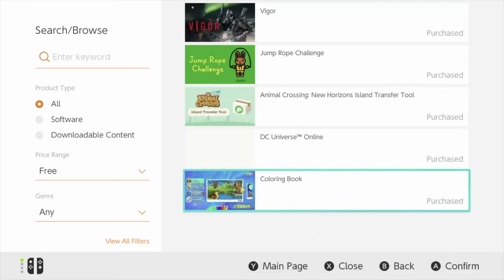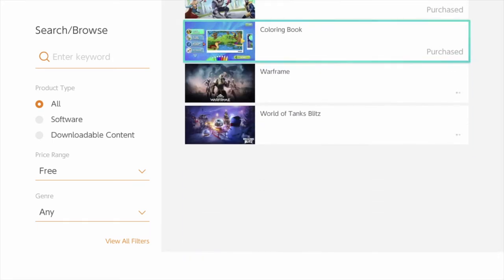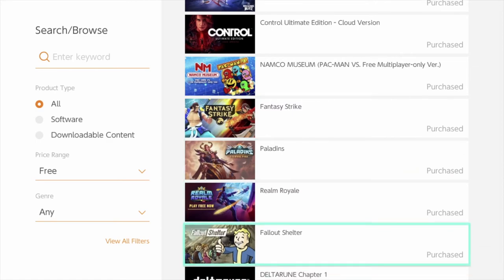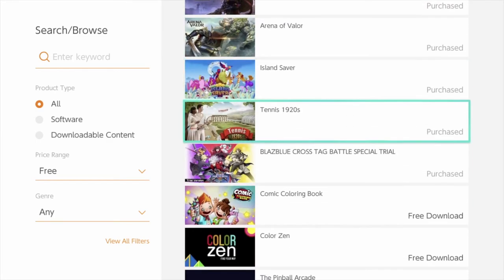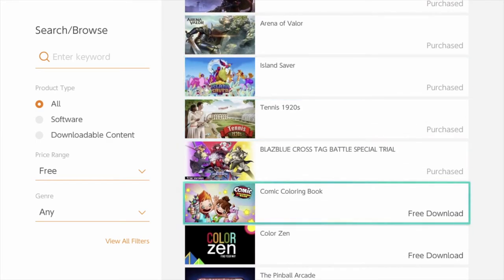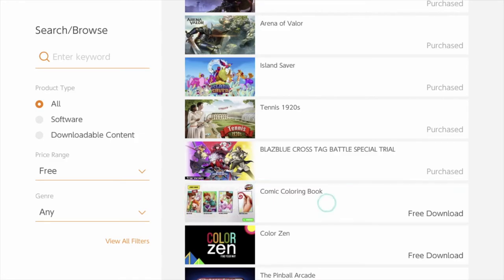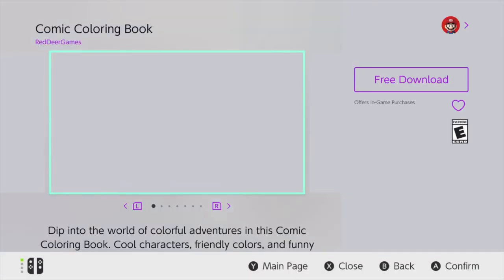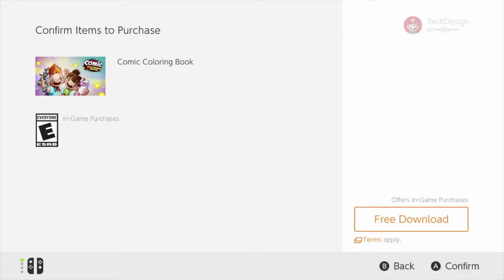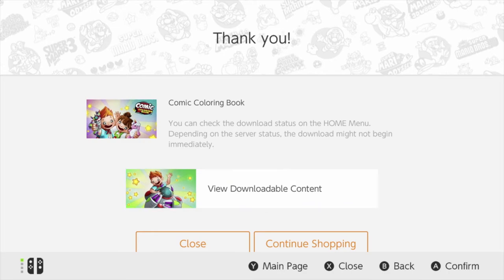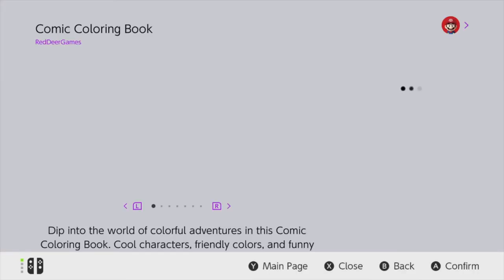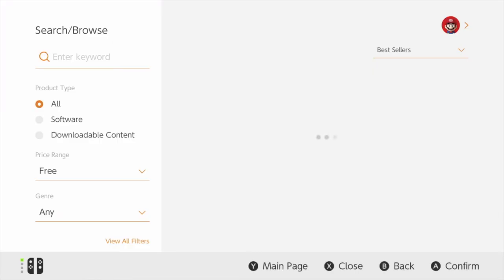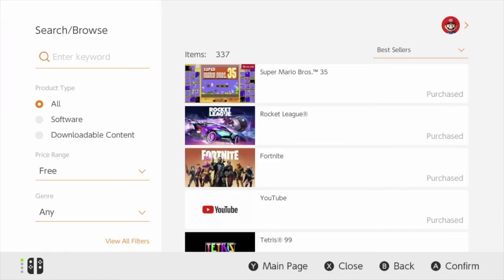The next one up is Comic Coloring Book, so let's click right there. We're going to go ahead — free download, again free download. And we're just going to go back because it has been downloaded already.